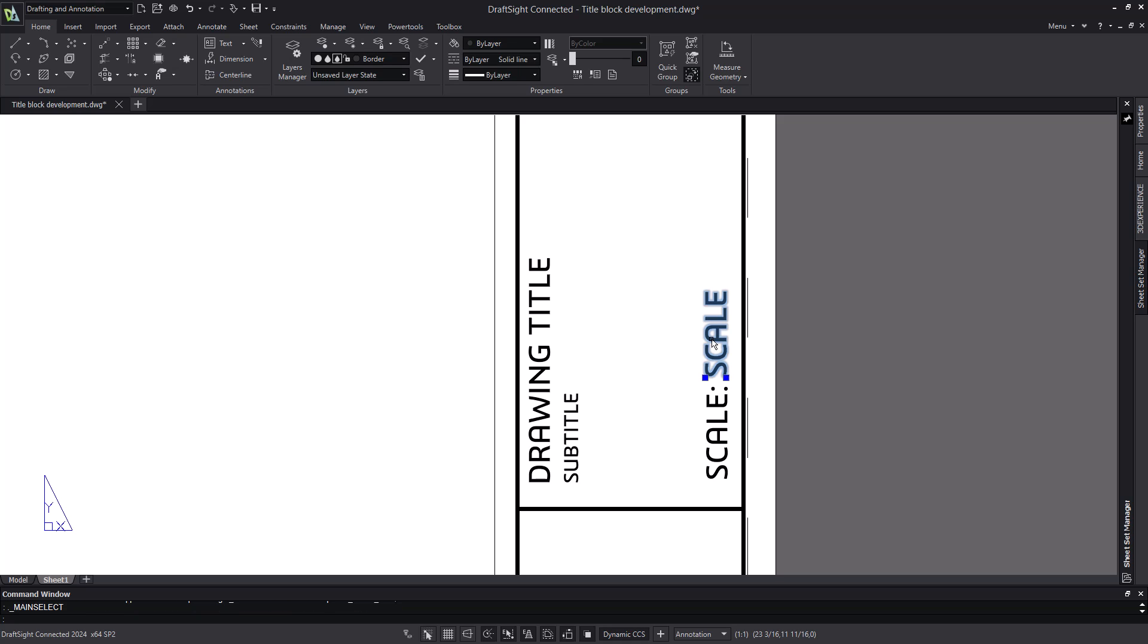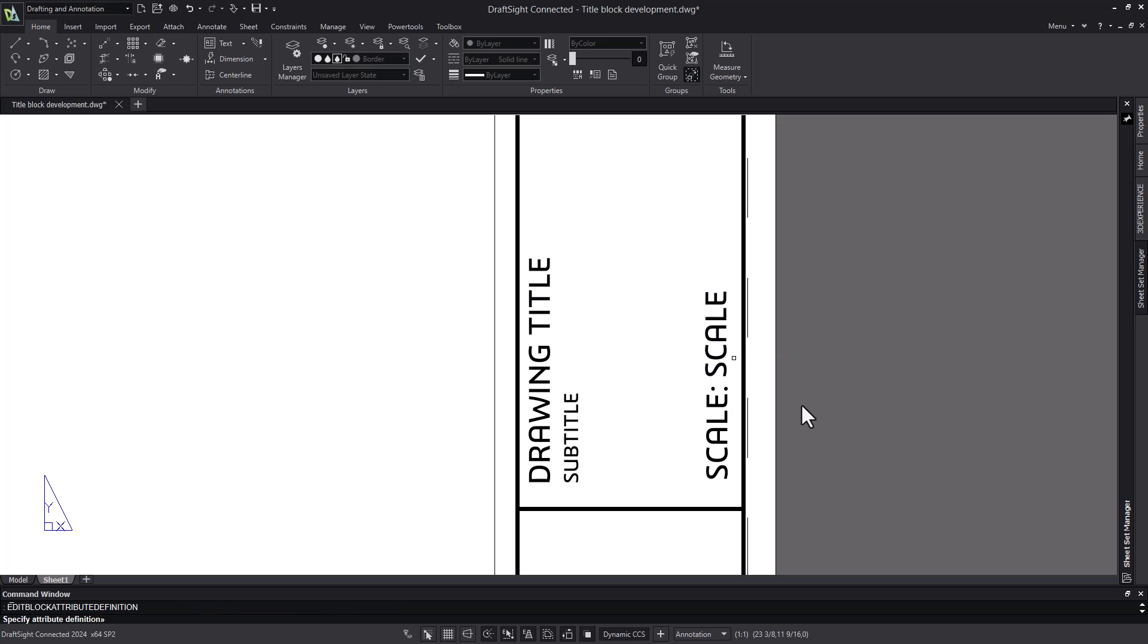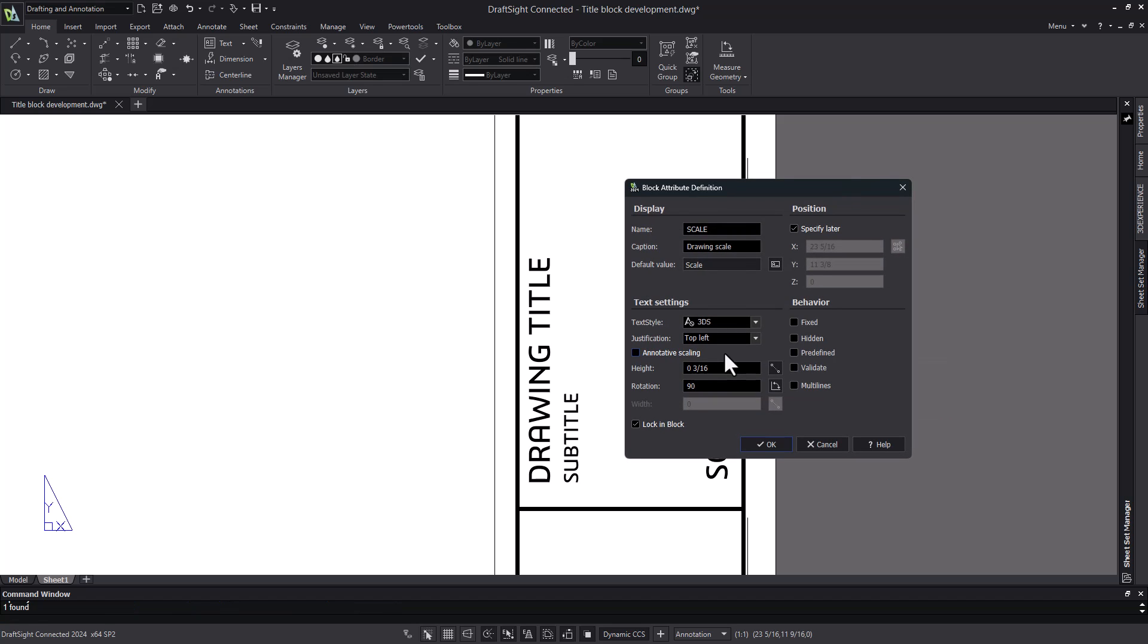If I go and edit the scale attribute, you'll see how it's built. We see the name, the caption, the default value, its size, and orientation.